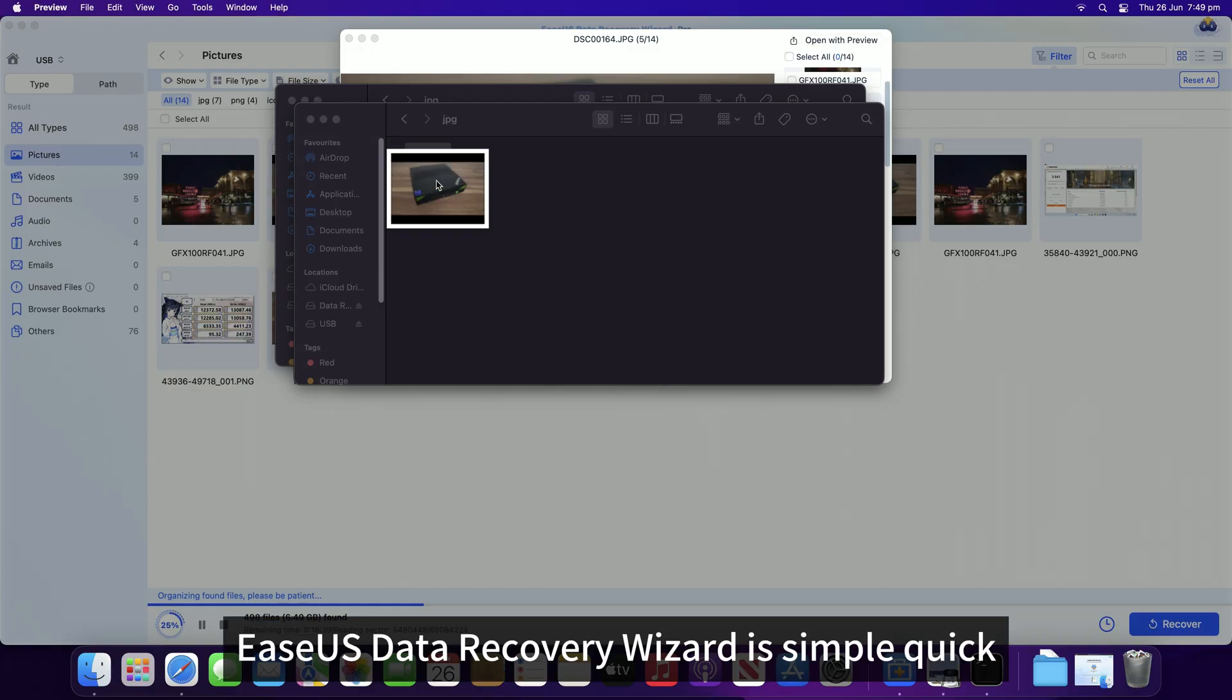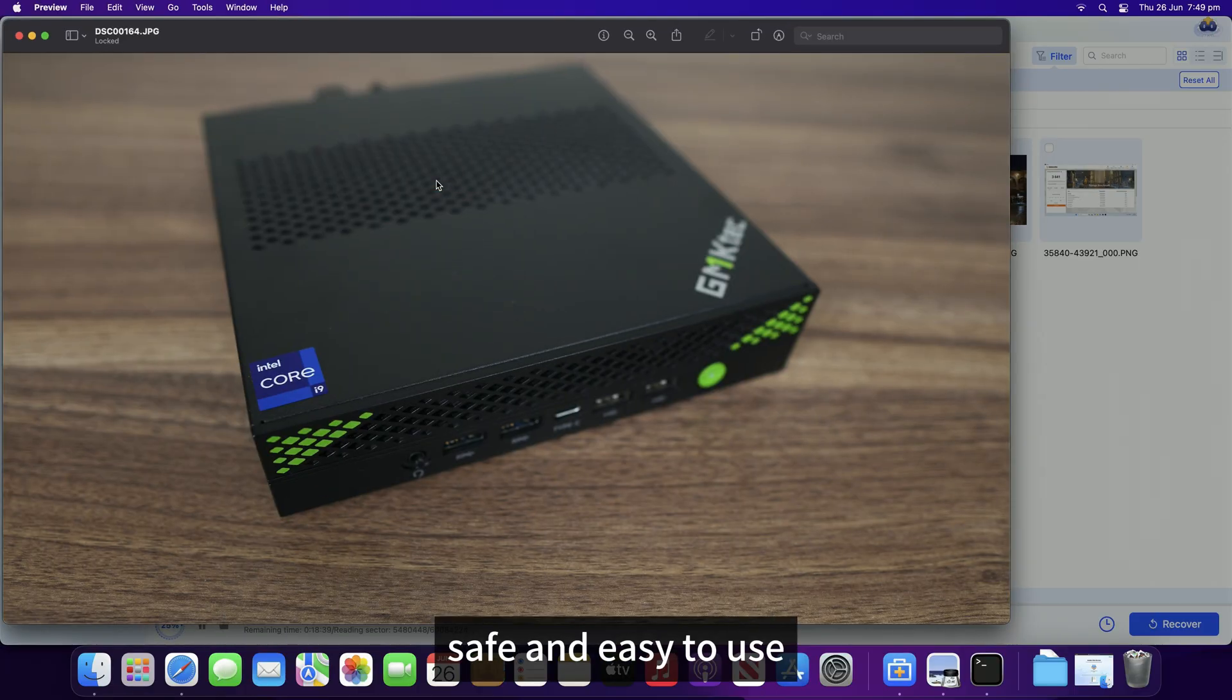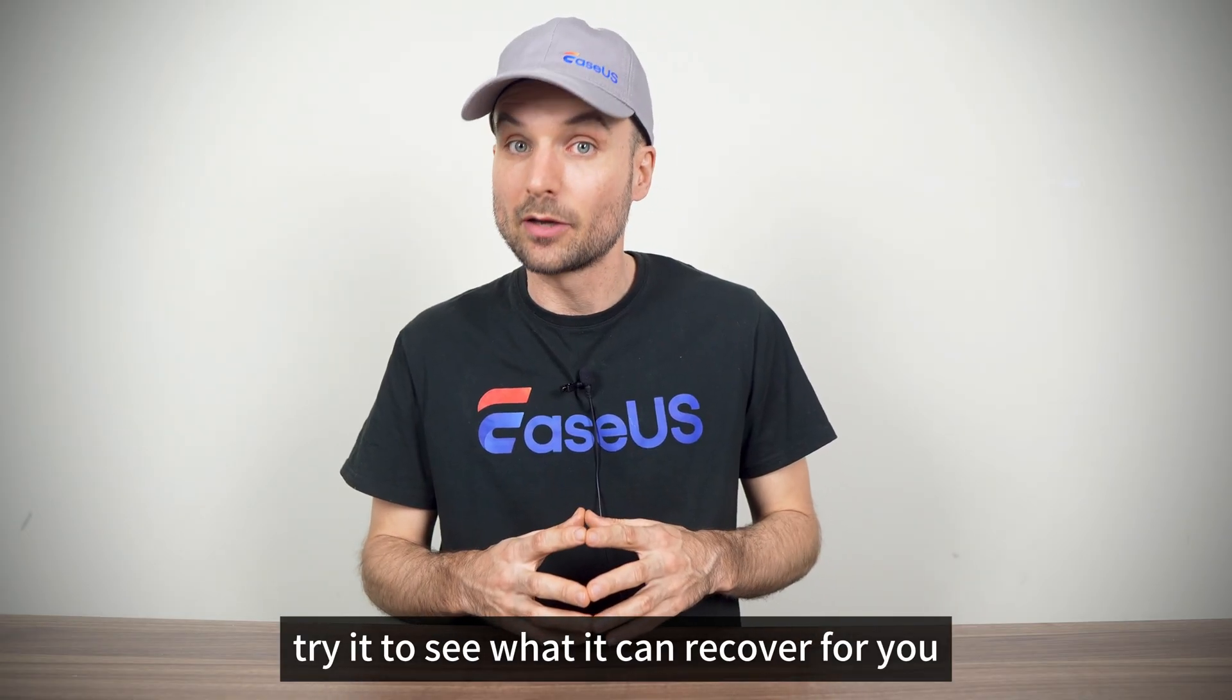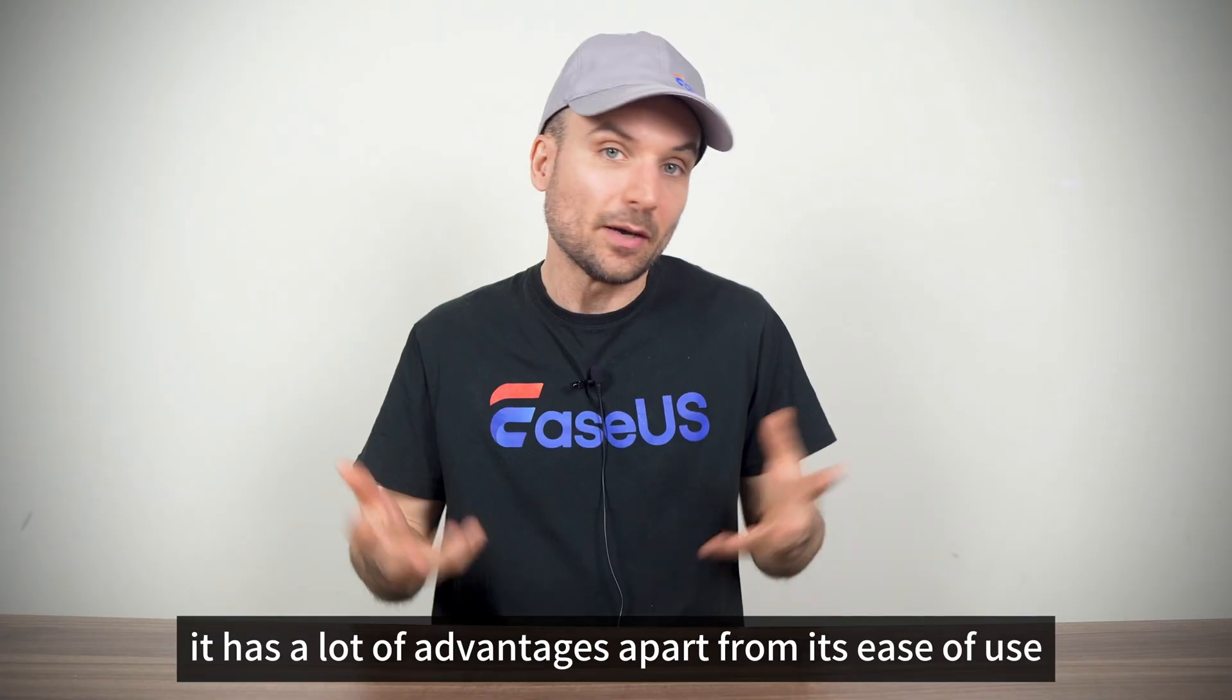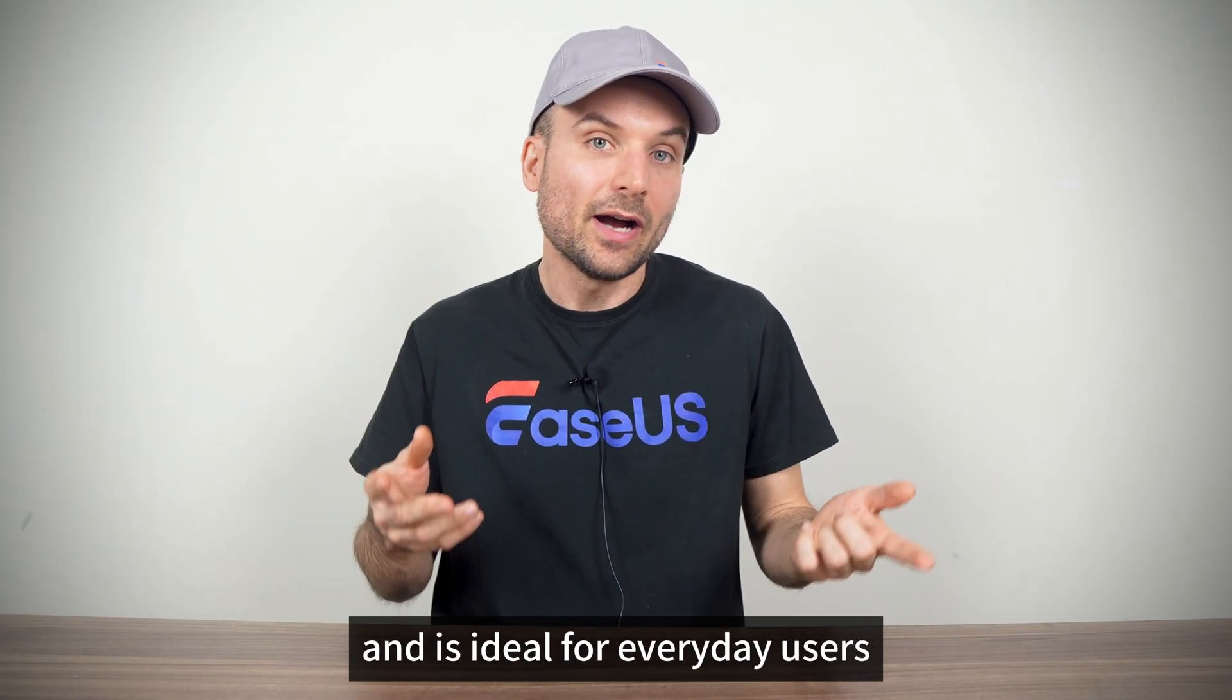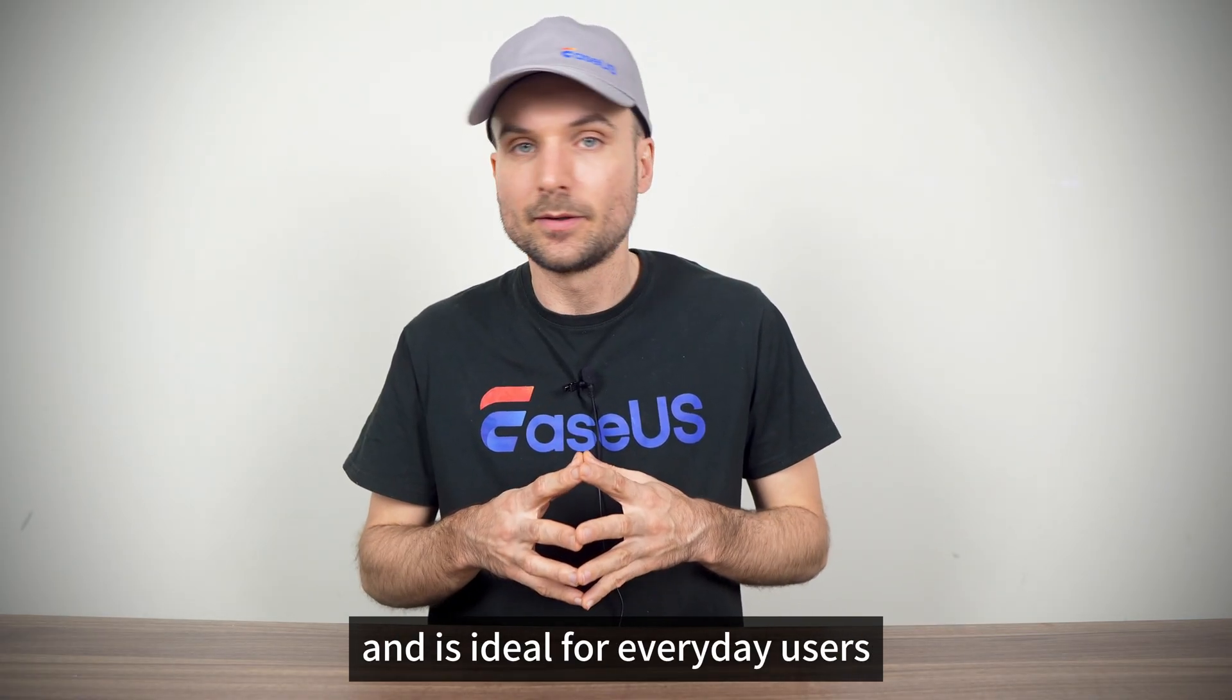And that's it! EaseUS Data Recovery Wizard is simple, quick, safe and easy to use. Try it to see what it can recover for you. It has a lot of advantages apart from its ease of use and is ideal for everyday users.